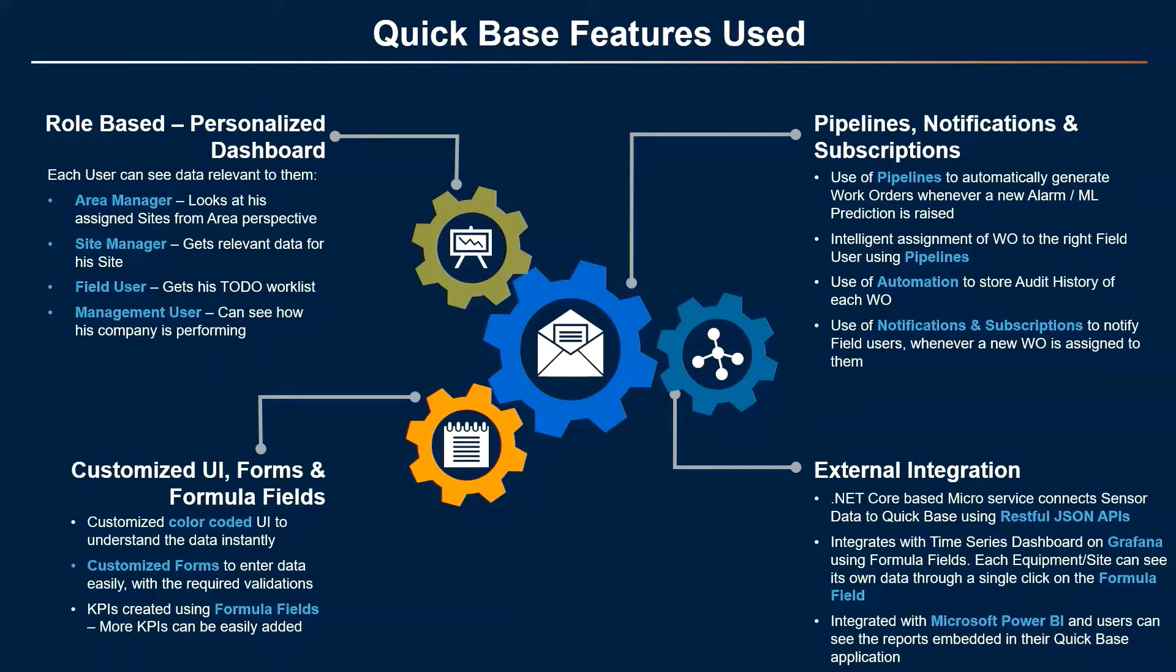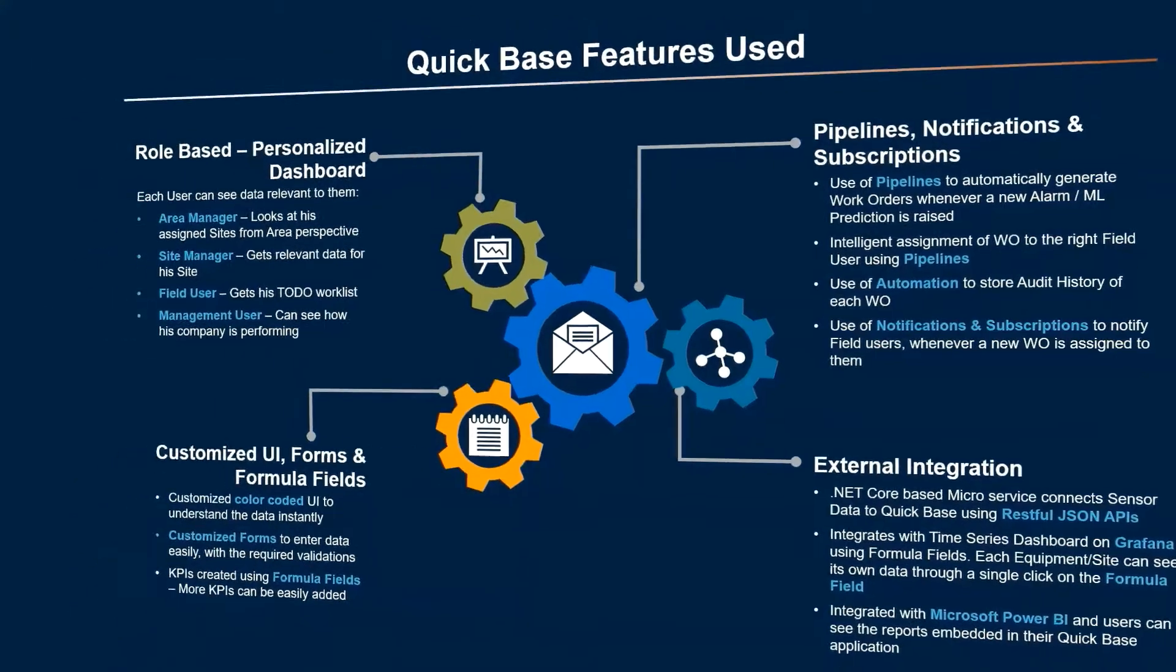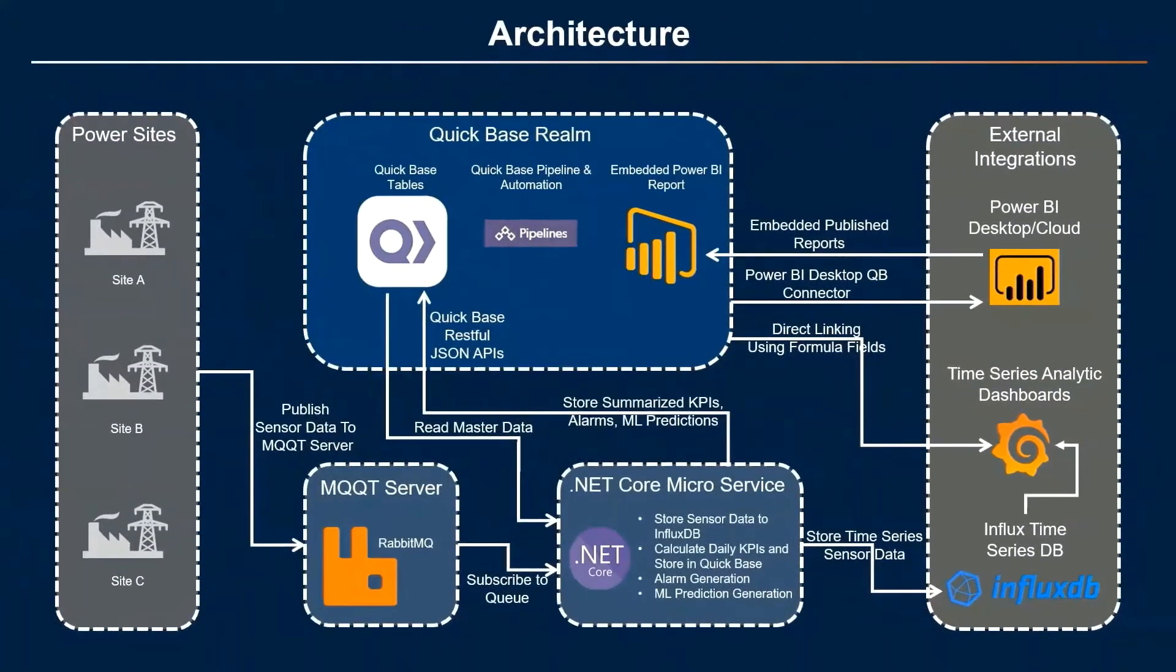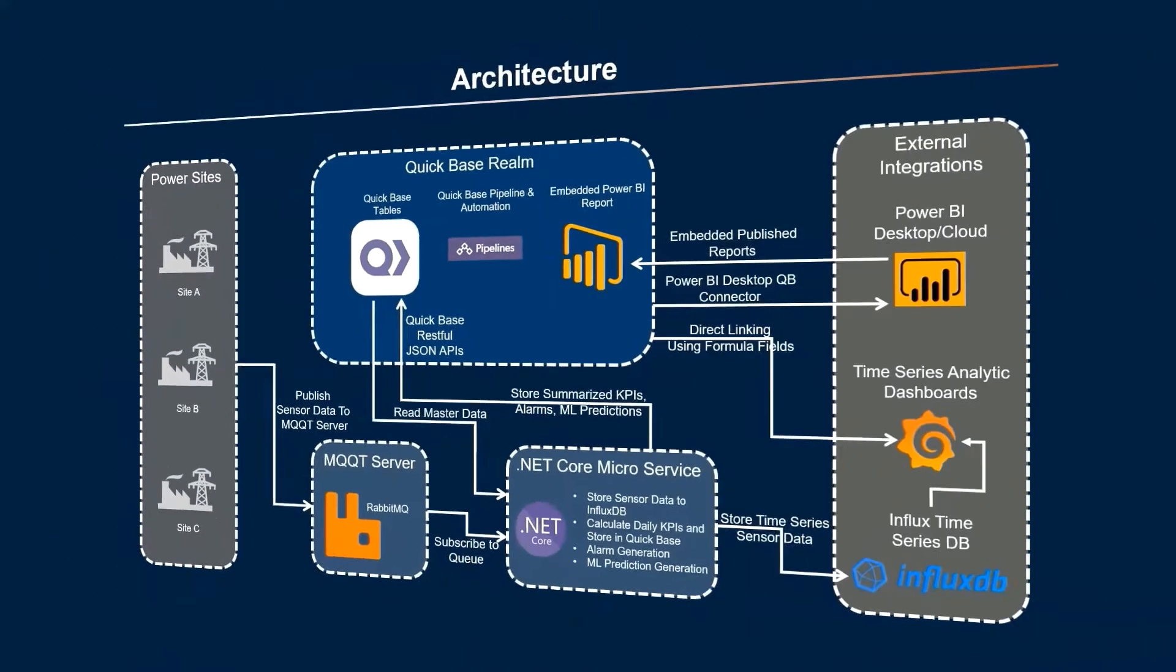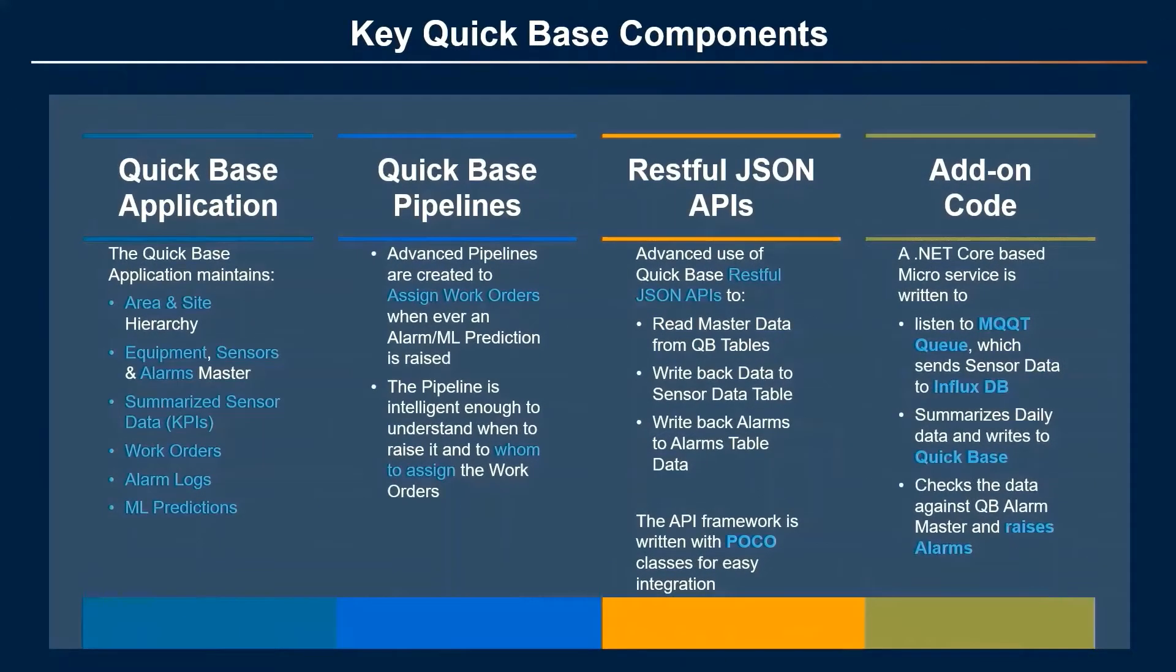Various features used. This is the high-level architecture, how the data flows from the power sites to MQTT server, macro servers, InfluxDB and back to QuickBase.